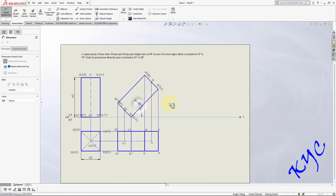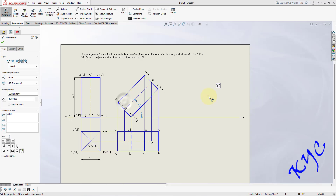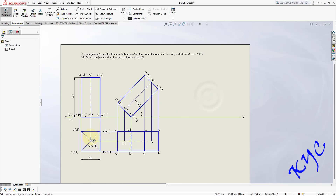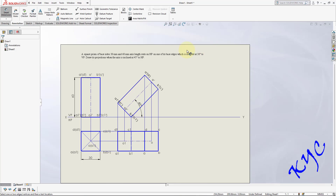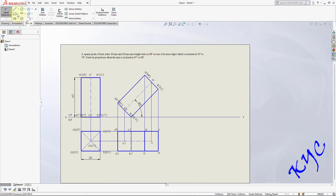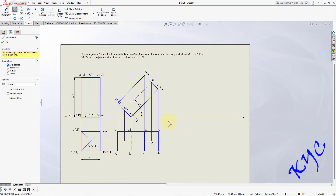Go to smart dimension — dimension carefully. The axis is inclined at 45 degrees to HP. Dimension entities: 30 mm base size and 45 degrees axis inclination. Next comes the VP inclination, which is 30 degrees.